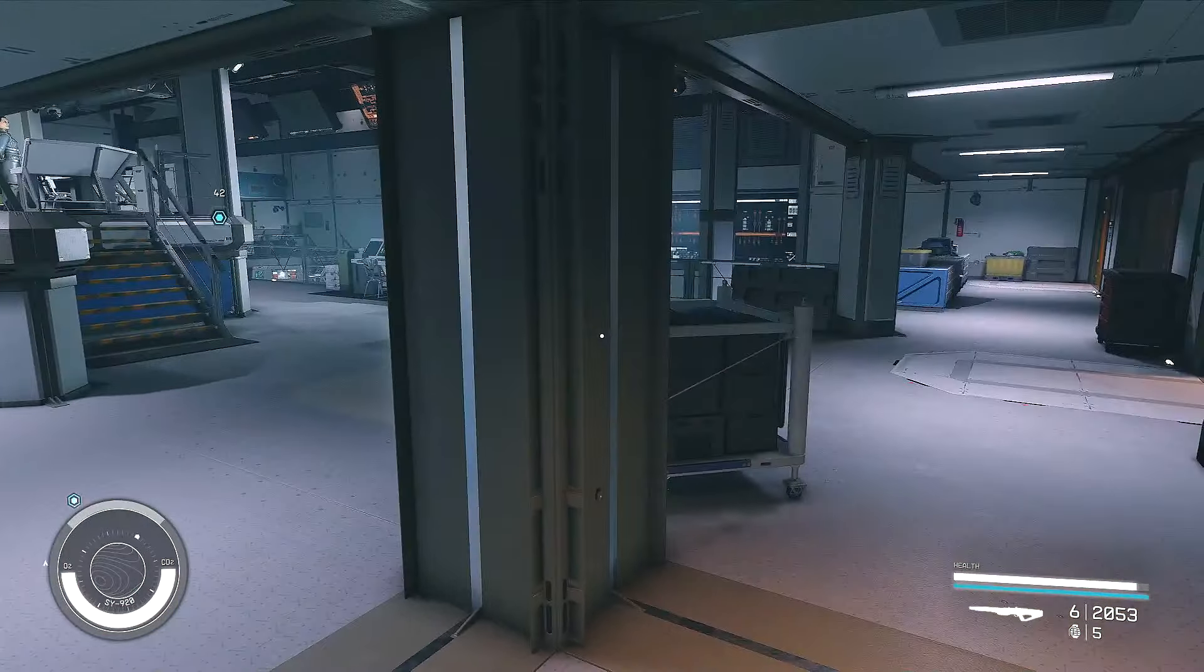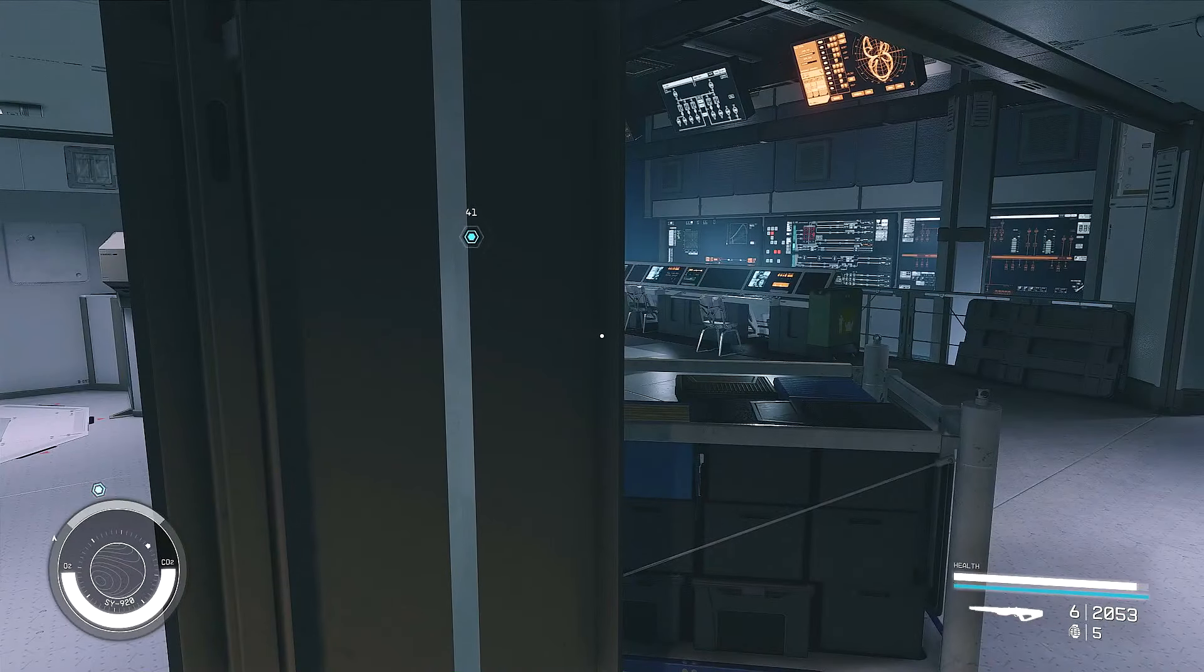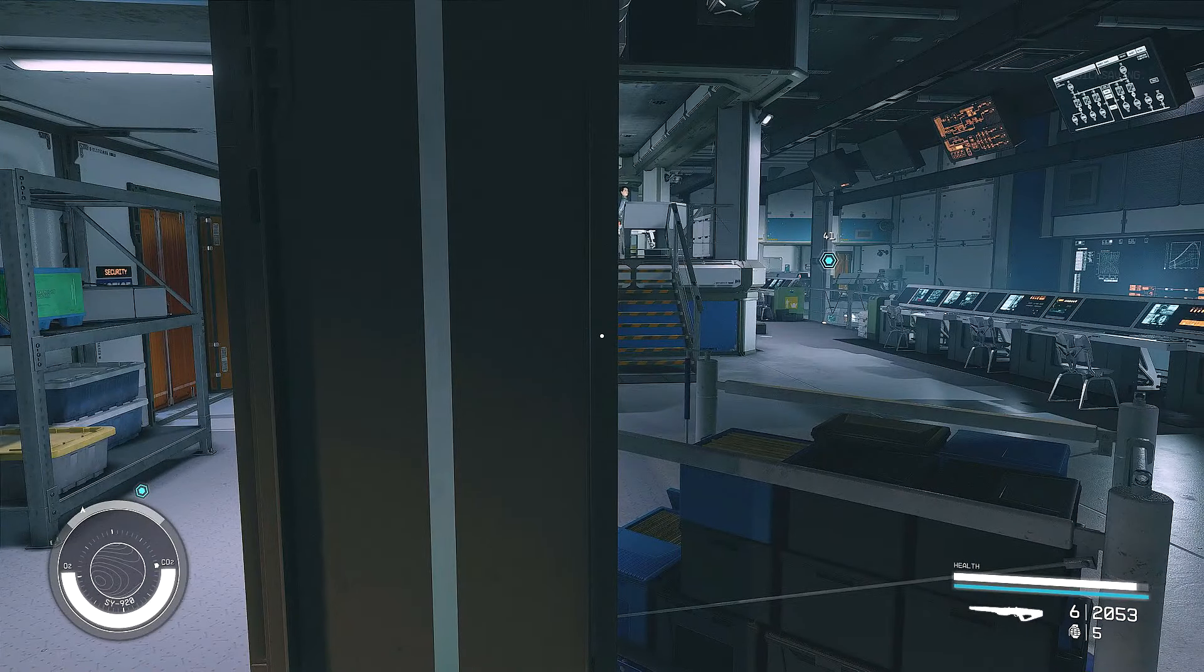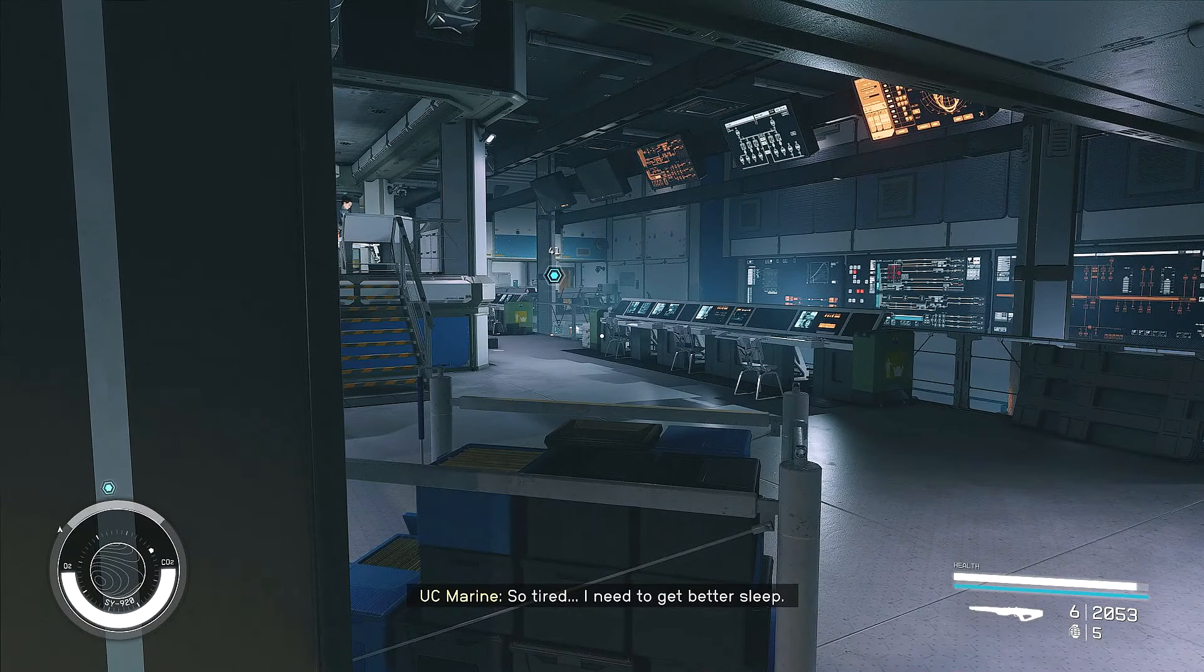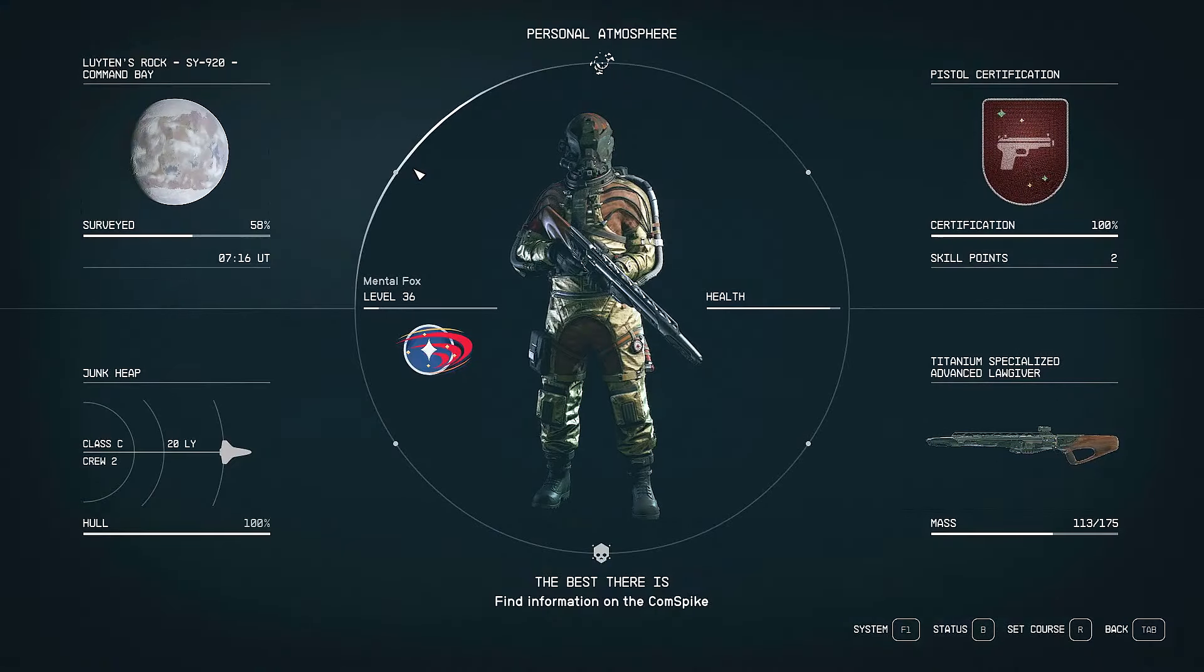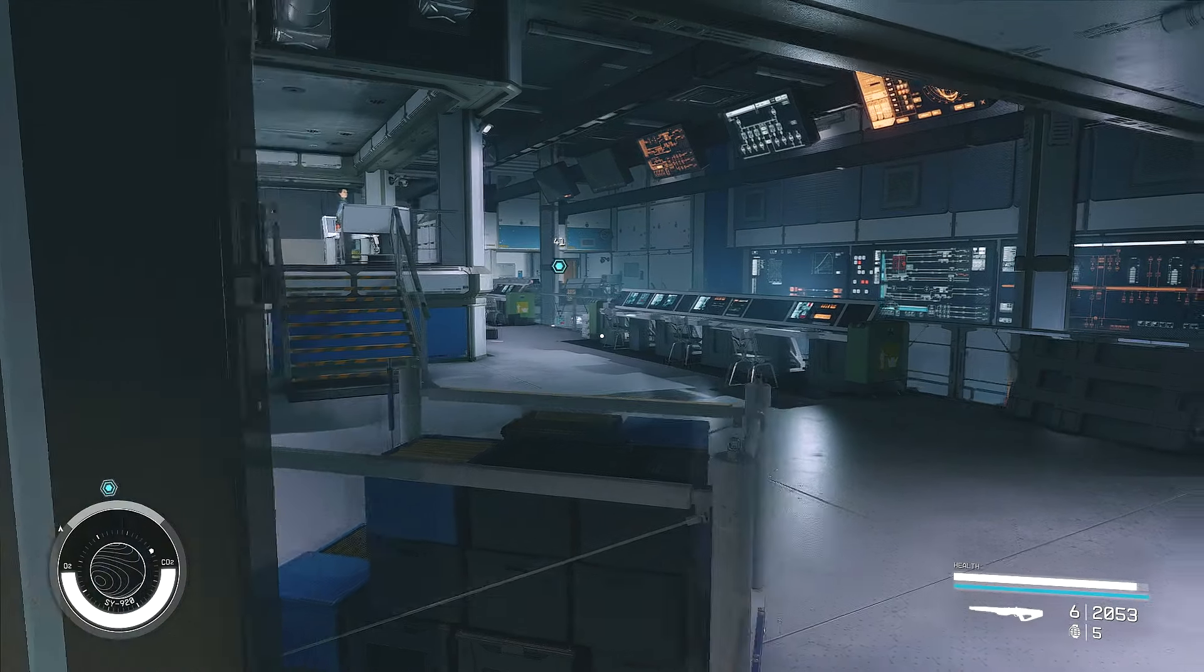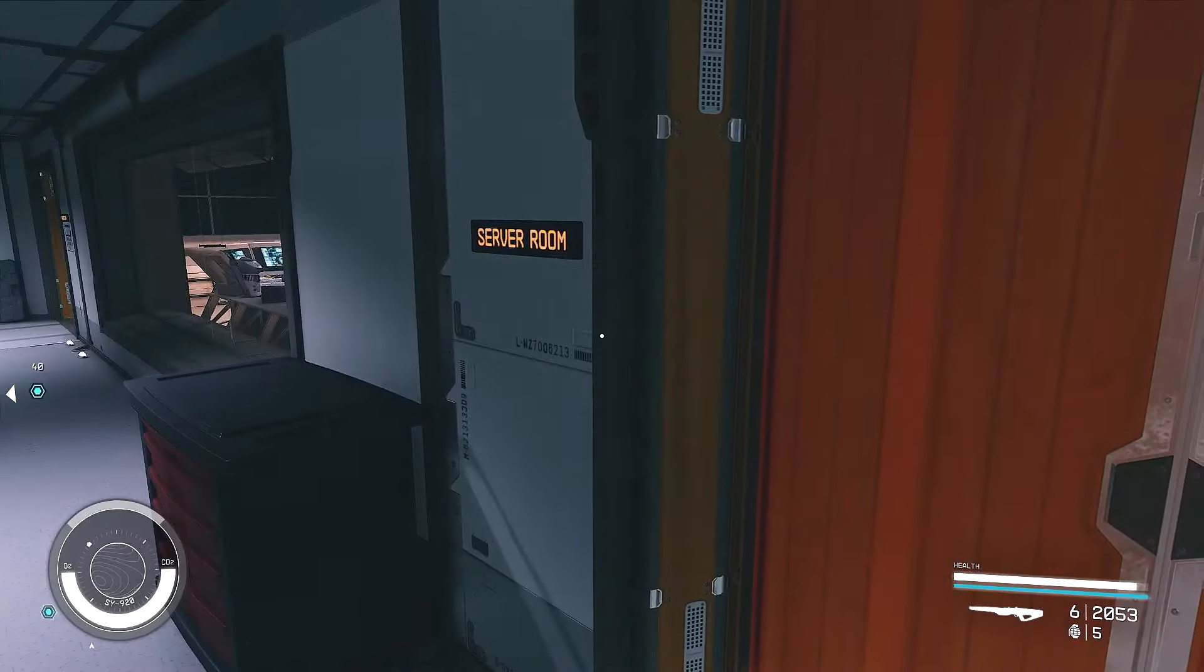Okay, so we're through, but I still feel like we're going to need to stay away from people. We do not want to get challenged. Okay, so now that we're through... Well, I've entered the command bay. I need to find information on the project in order to locate the comm spike. So, that's what we're going to do. We're going to try to make it through that door over there, it looks like.